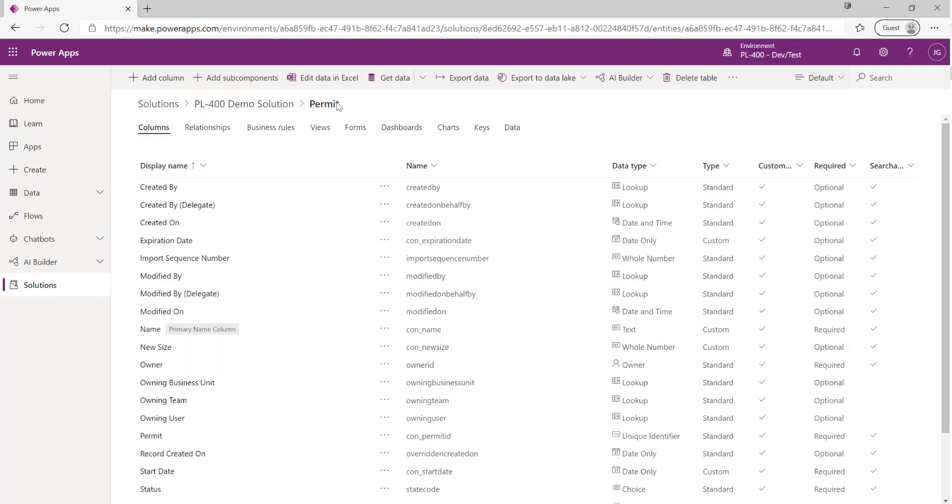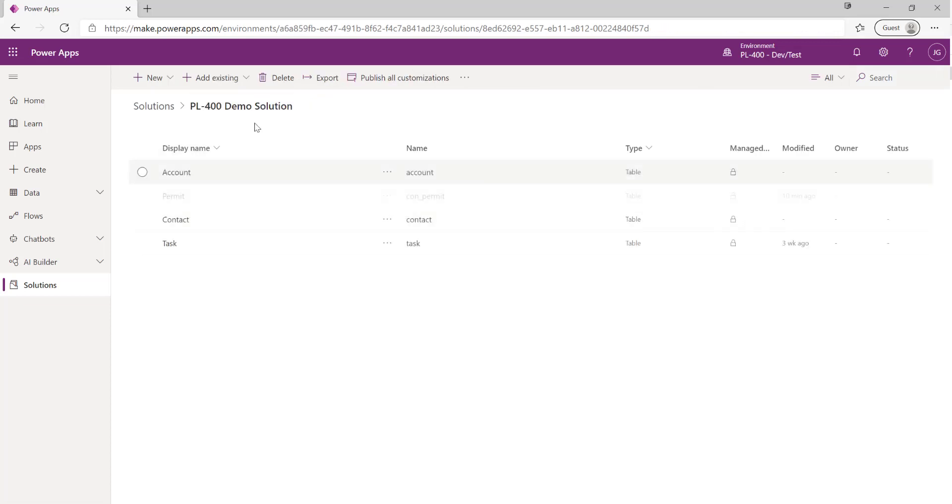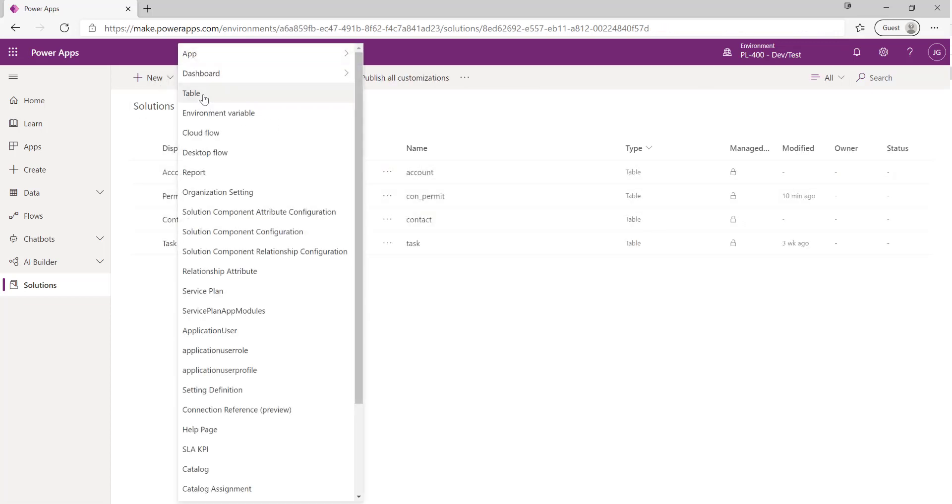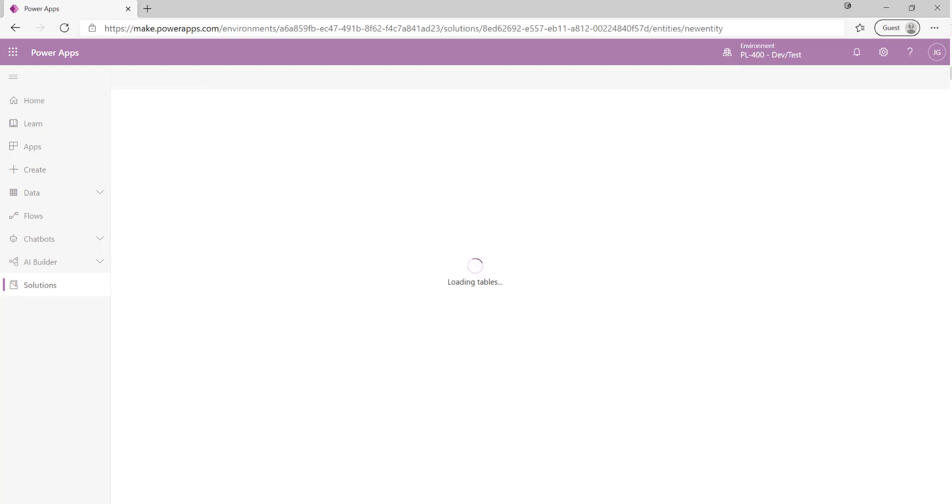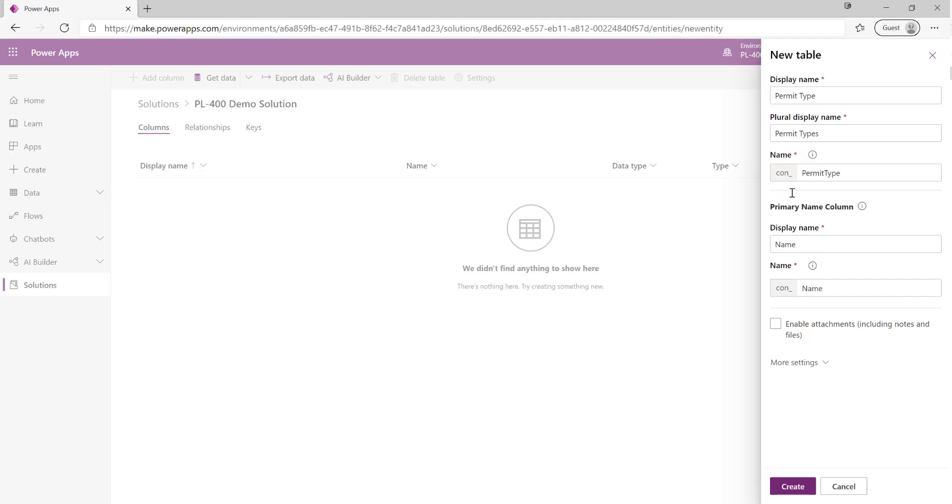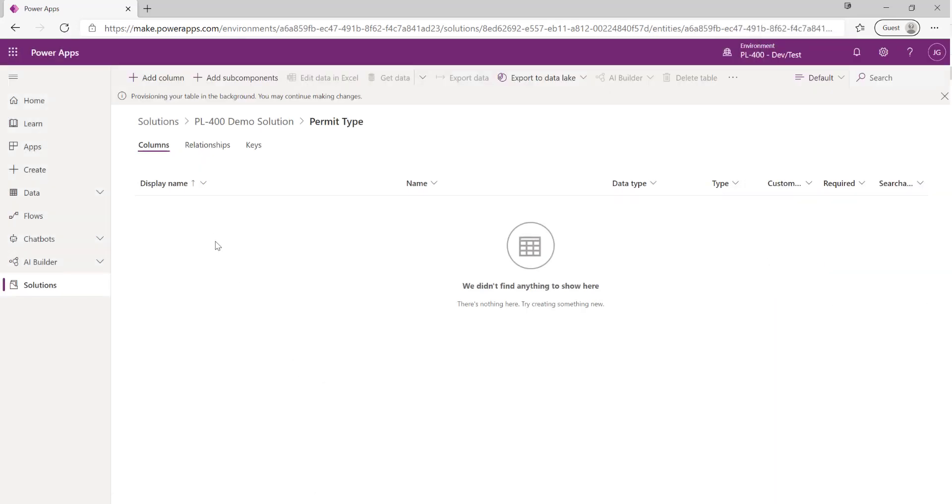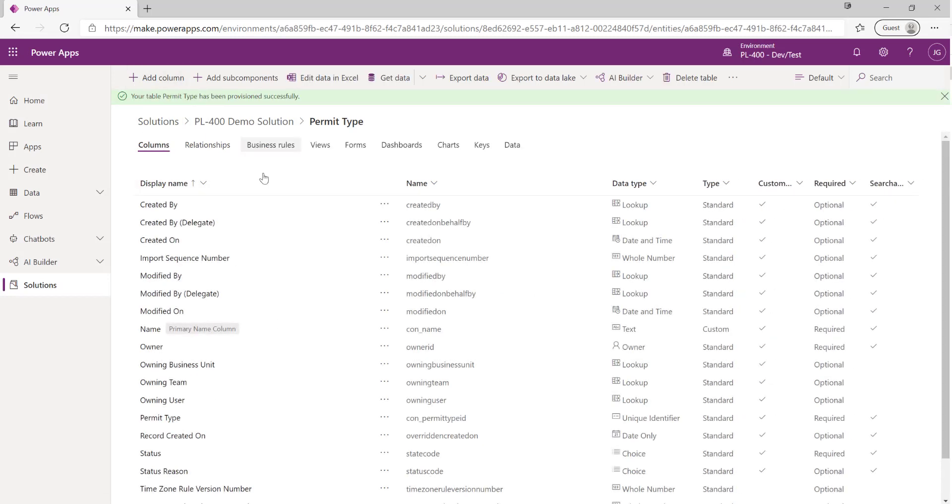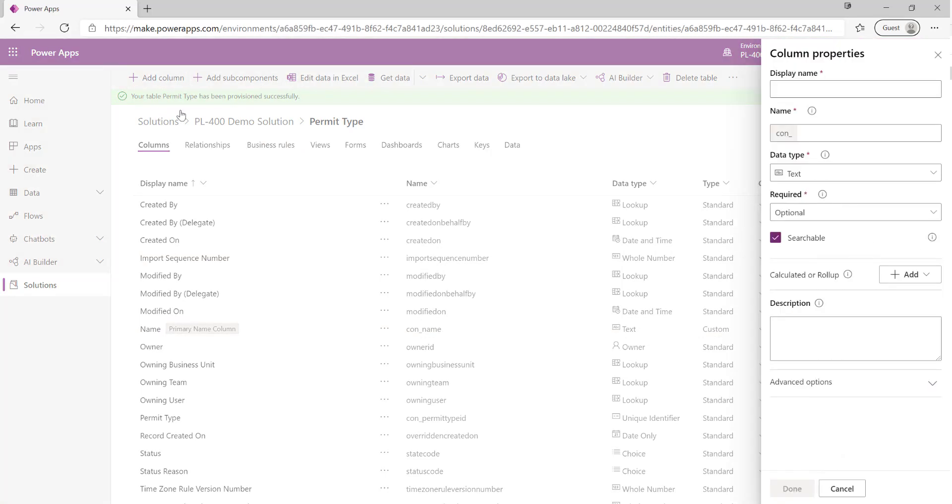Now with our permit table created we want to also create a permit type table. We're going to go back into our solution by clicking onto it at the top and we just follow the same process again to create our permit type table. Again we're not too concerned about the various default values down here so we're just going to click on create straight away. Now sometimes if your table does take a while to provision you can actually get started and start adding columns on. We can see today that it's actually pretty quick so you don't need to actually sit around and wait for anything at all.